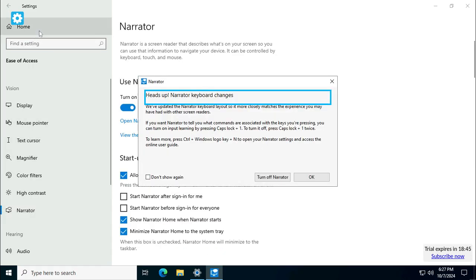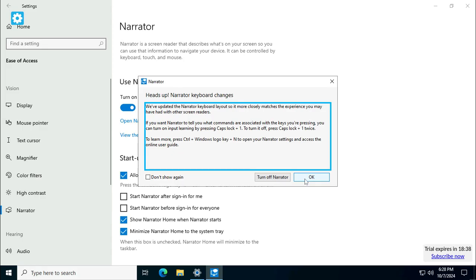Narrator dialogue, OK button. Heads up, narrator keyboard changes. We've updated the narrator keyboard layout so it more closely matches the experience you may have had with other screen readers. If you want narrator to tell you what commands are associated with the keys you're pressing...